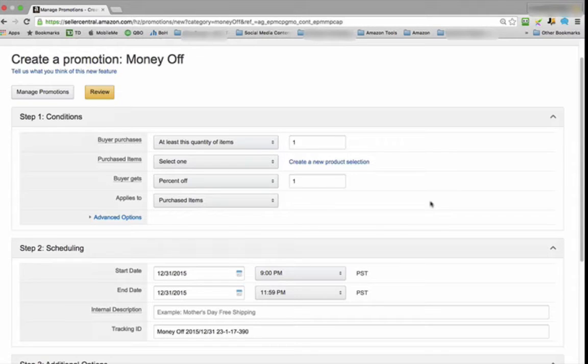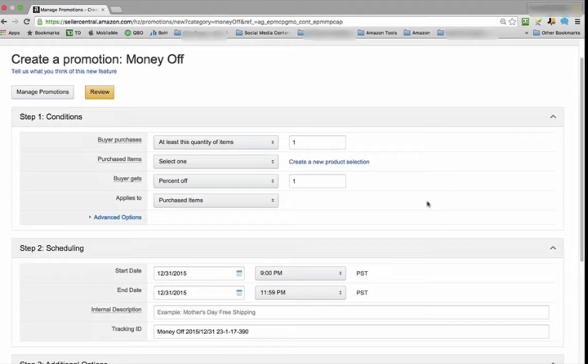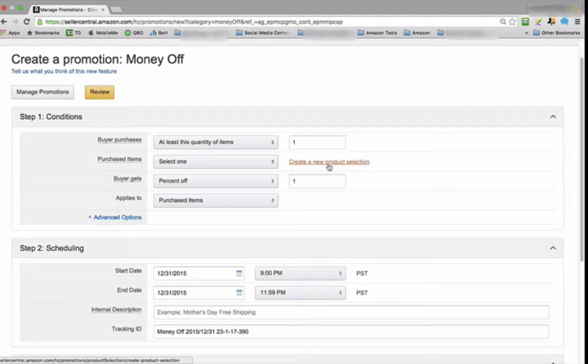The second is where you select the product from your Amazon listing. You can pick either a single product, a group of products, or even your entire catalog. If you've never done this before, just click on this link: create a new product selection.